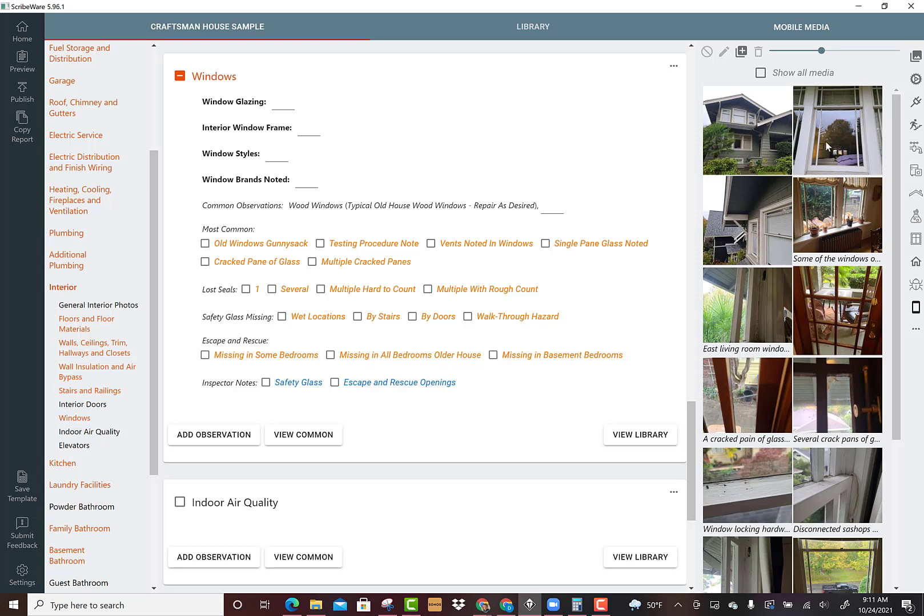I just thought I'd bring up an example of doing an old house. Whenever I do an old house I sort of dread the windows. They're usually sort of fine and working but we're supposed to document their condition.